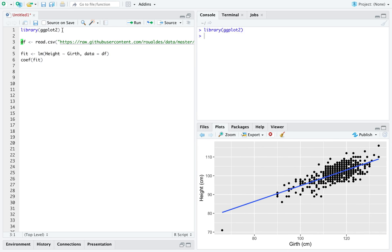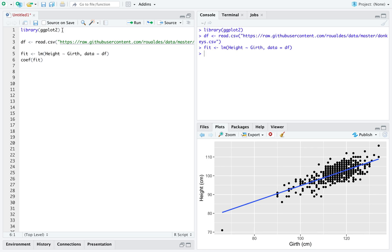I'm going to continue using the dataset about donkeys. I'm going to continue using the model where we are trying to predict the numerical response variable height. With, that's tilde, shift button to the left of 1, the numerical explanatory variable girth. Girth will try to explain height.